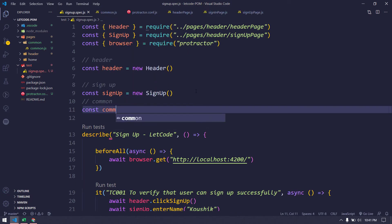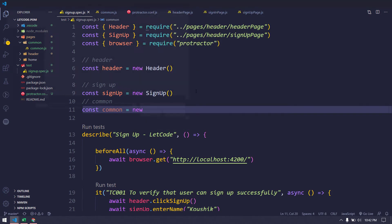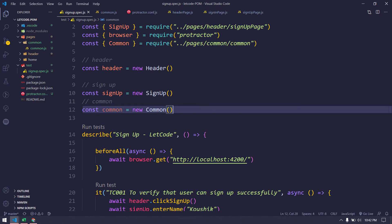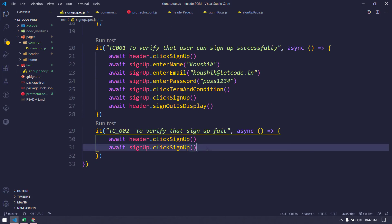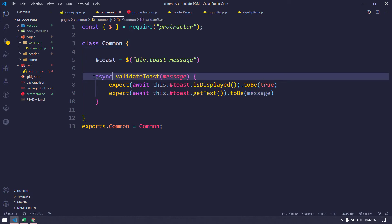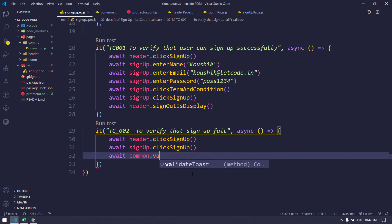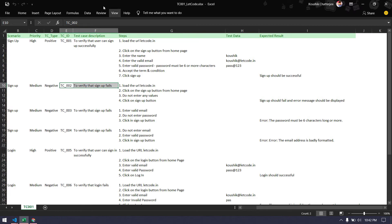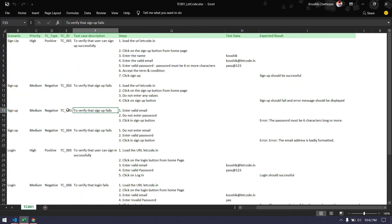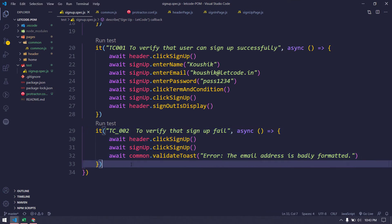We make the function async and call `common.validateToast`. For TC003 - to verify that signup fails - we write another `it` block. Here we enter a valid email but do not enter a password, then click the signup button.